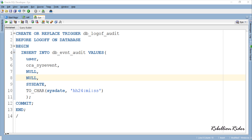This trigger will execute for all the users of the database. We are making sure of this by using the keyword DATABASE instead of SCHEMA in the second line of the trigger. This makes it a database-level system event trigger with database-wide scope. We also used the attribute USER, which allows us to insert the name of the user who logged off from the database. Apart from these changes everything is the same.